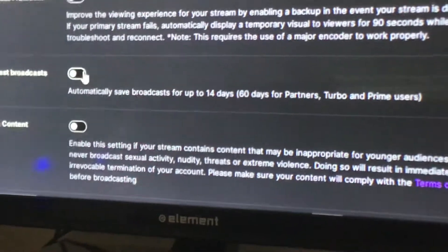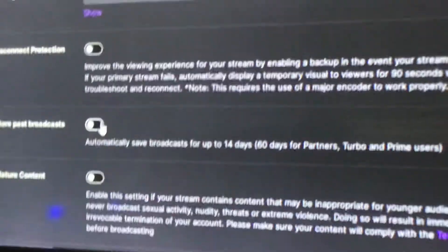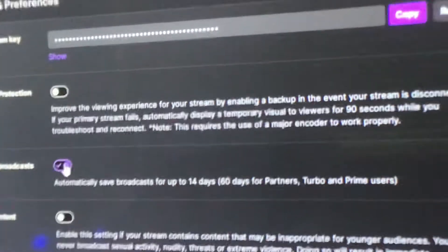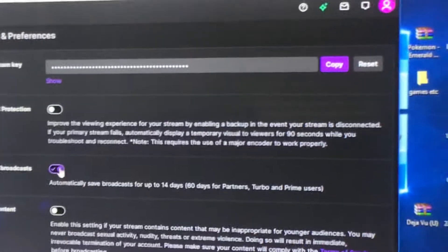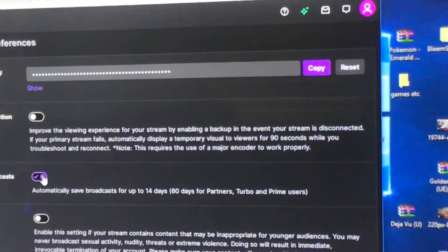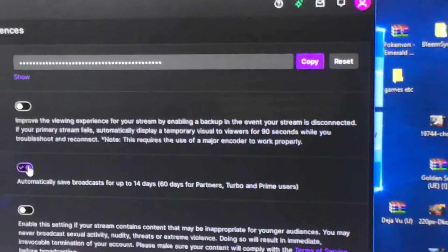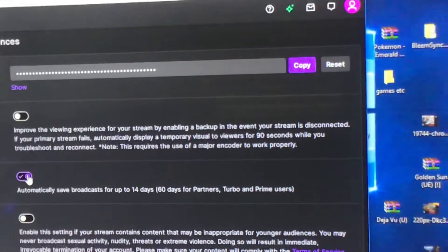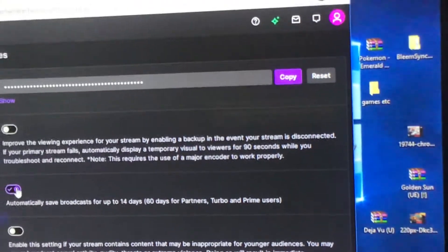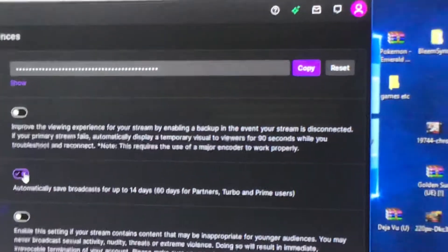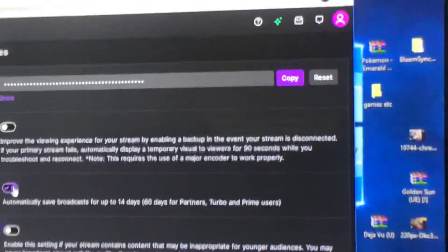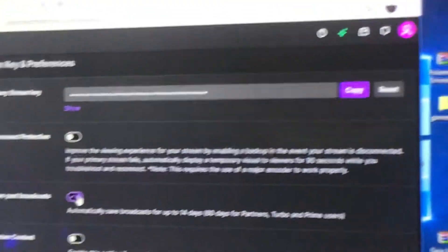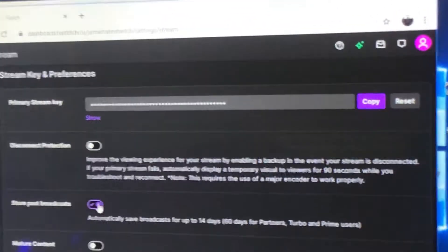When you click on that, it'll show like that. You want to select that. As you can see, it says automatically store broadcasts for up to 14 days, or 60 days for partners, Turbo, and Prime users.